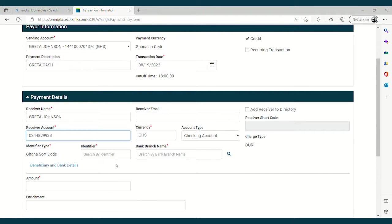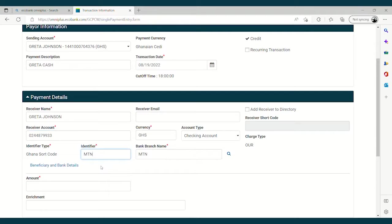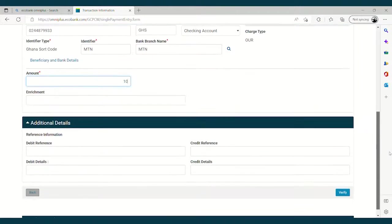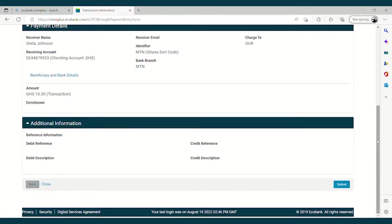You continue by selecting MTN at identifier. Then you proceed with the amount you want the person to receive on his wallet. And you end by clicking on Verify. At this stage, you are requested to verify all the information you have inputted. Then you submit.